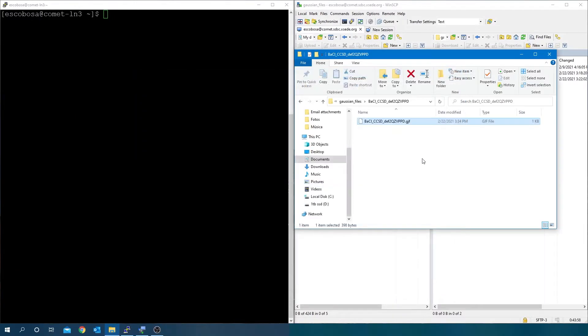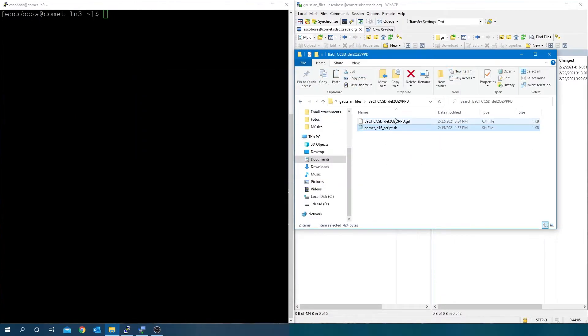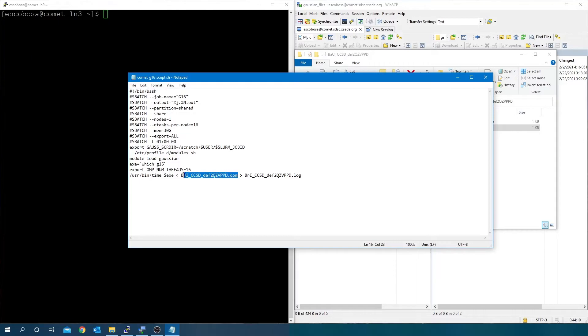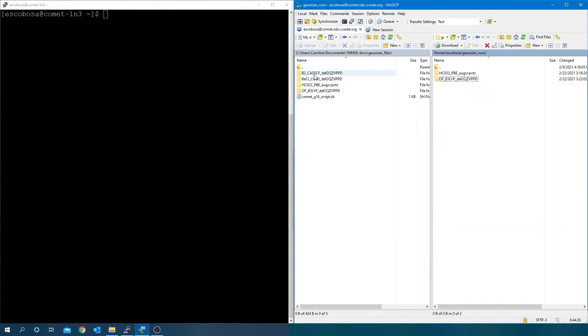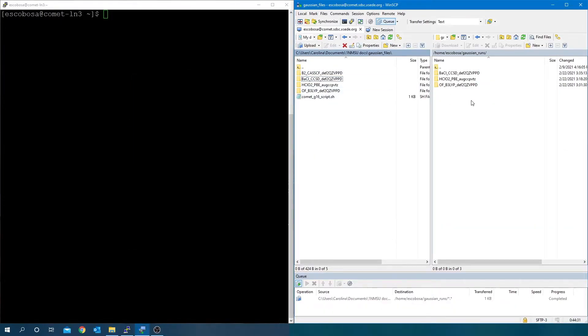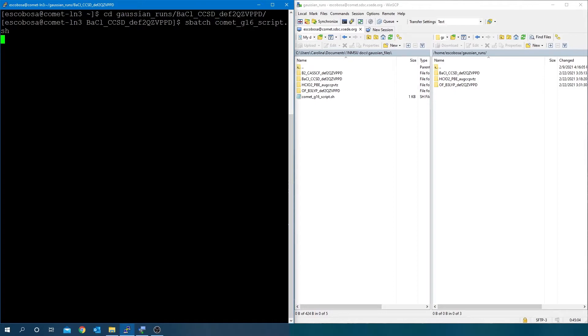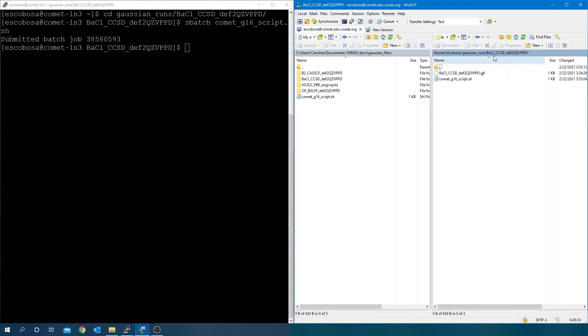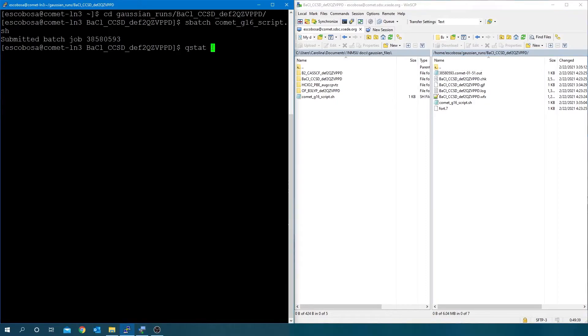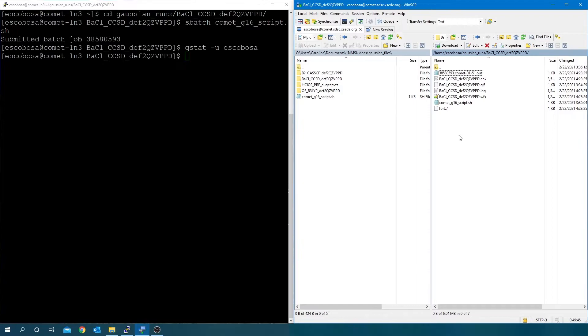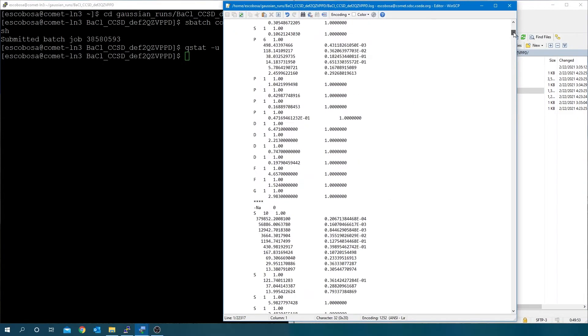Create the batch file. Transfer the folder to the cluster and run the job. Transfer the file. When done, check the normal termination and convergence.